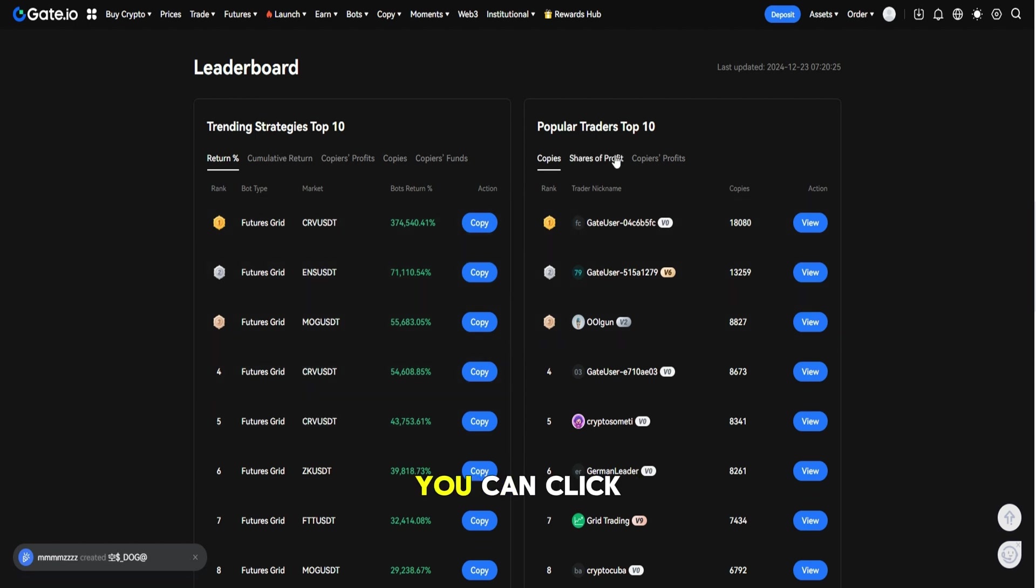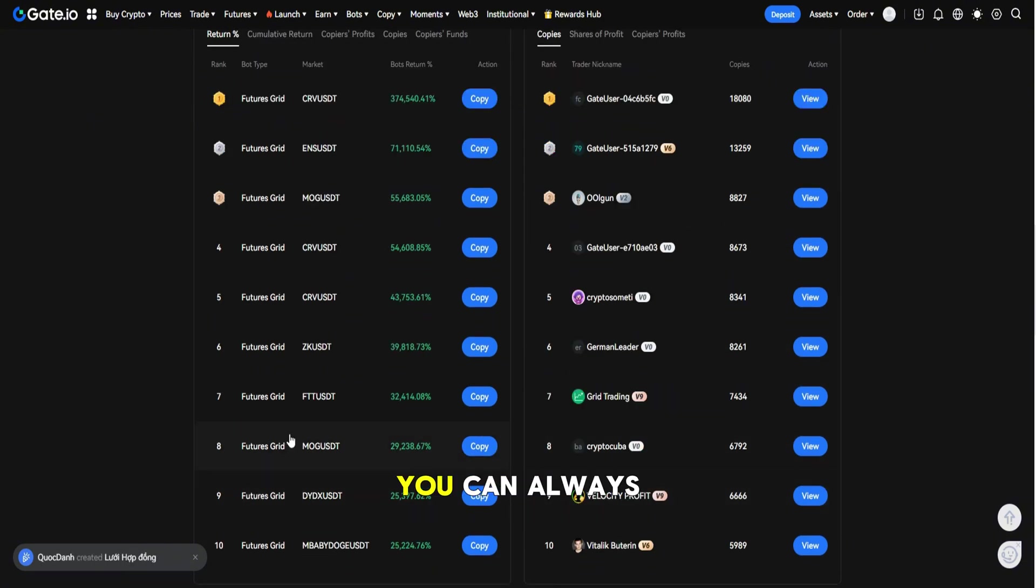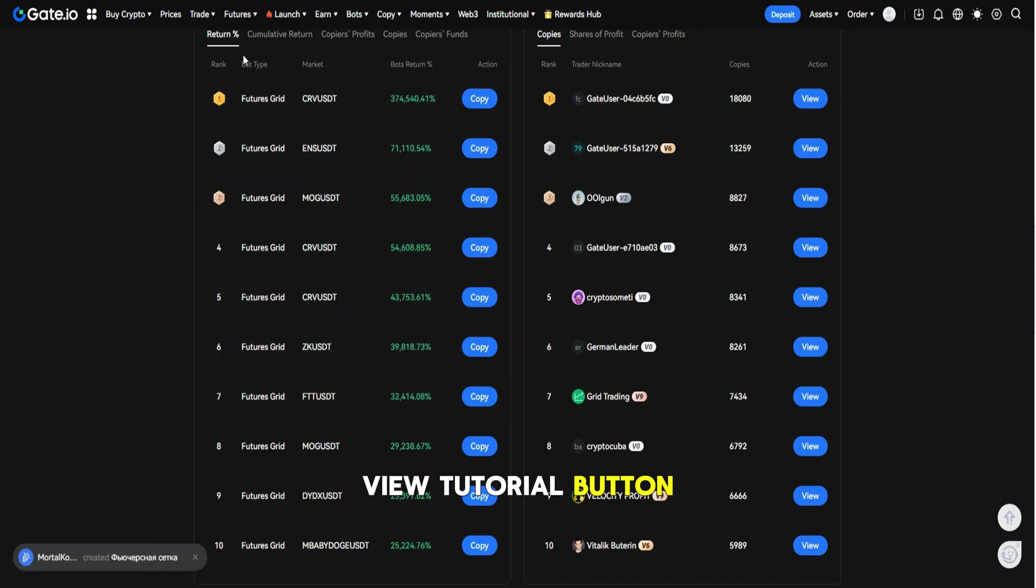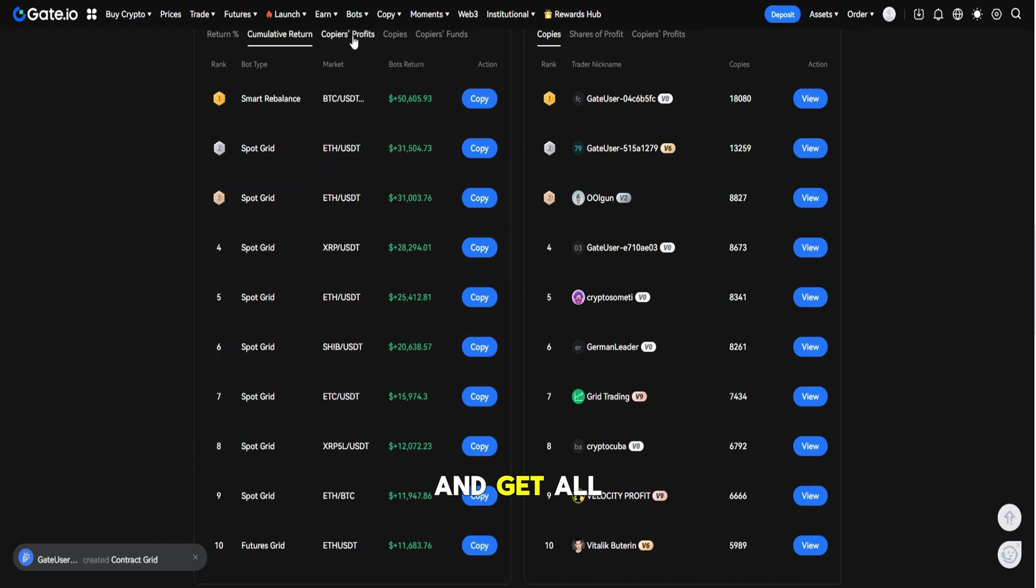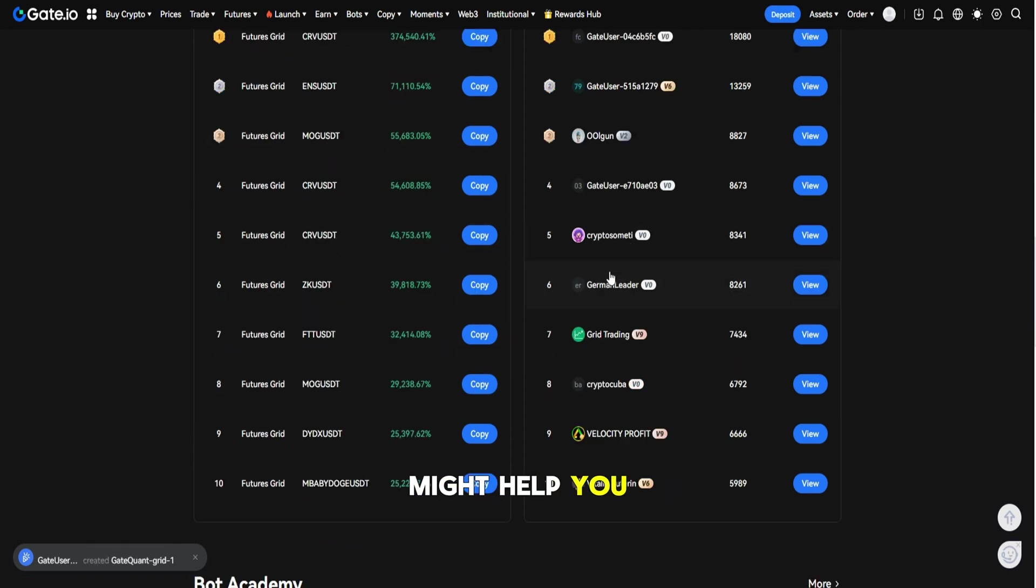To check the progress of the strategy and how it's operating, you can click on the My Strategy button. If you're stuck and you need some help, you can always click on the View Tutorial button and get all the information that might help you.